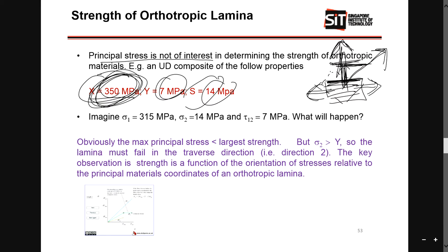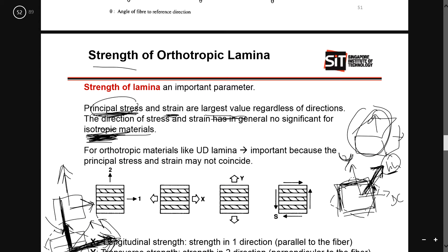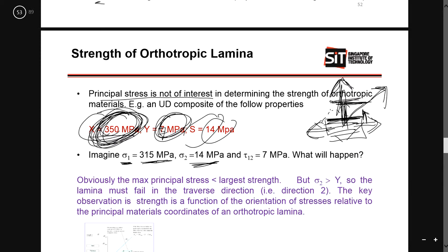Therefore, for principal stress, make sure you don't apply a certain angle that makes your material weaker in other directions. Your strength is 350 MPa, your stress in the one direction is 315 MPa — so you can take it. But for the transverse direction, the strength is 7 MPa while the stress is 14 MPa — and definitely you will fail. So for isotropic material, use your principal strength. For anisotropic or orthotropic material, use your longitudinal strength.